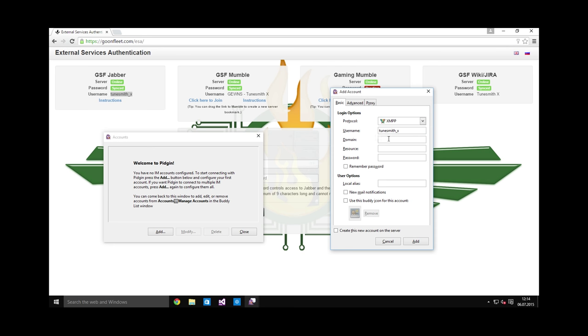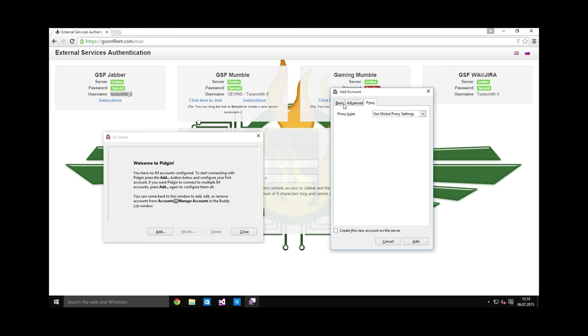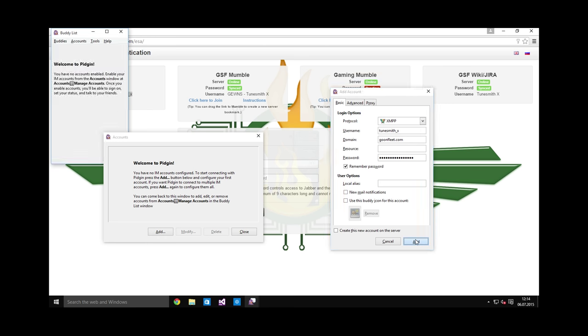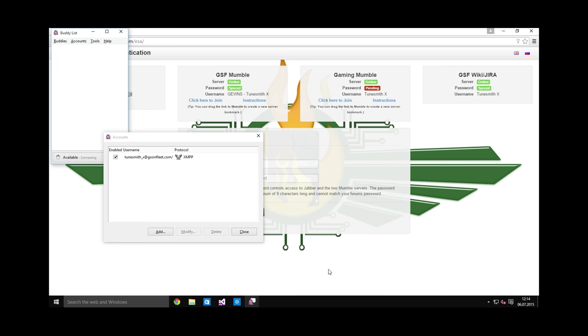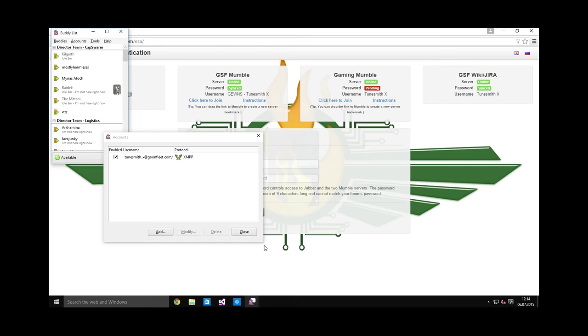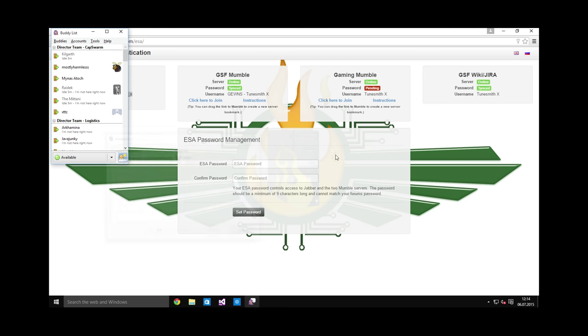For domain, enter goonfleet.com, and the password will be the same password that you set up on the ESA page. Check remember password, and that's it. You don't need to touch any of the other settings. There you go. My Jabber is now connected.